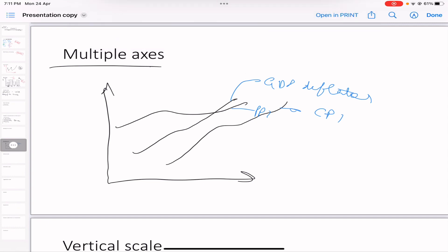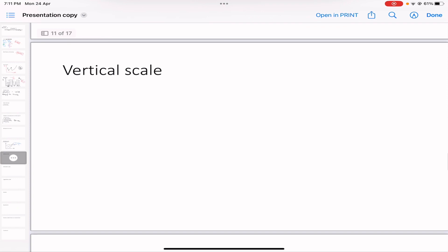Now let's look at the vertical scale. Line charts are often used to track long-run trends in data, so careful attention must be paid to the scaling on the vertical axis — that is, the y-axis.